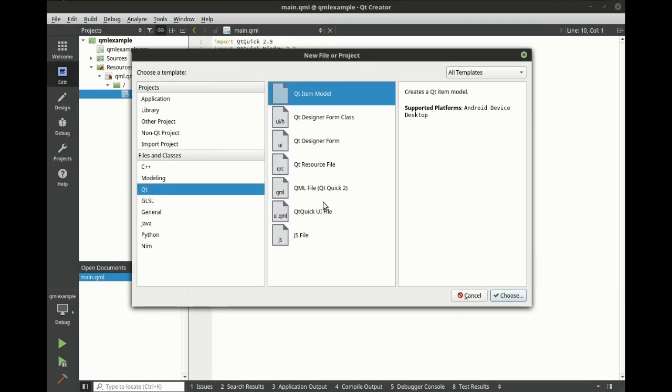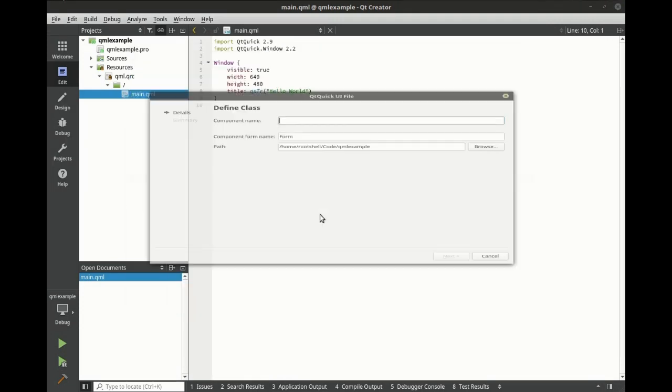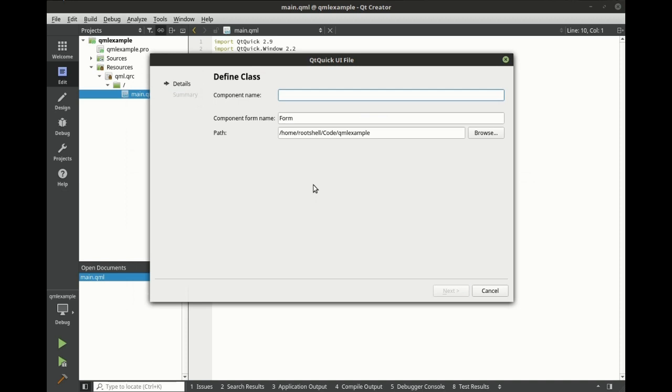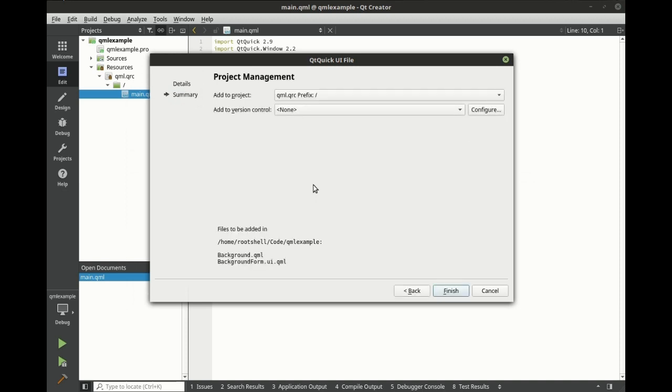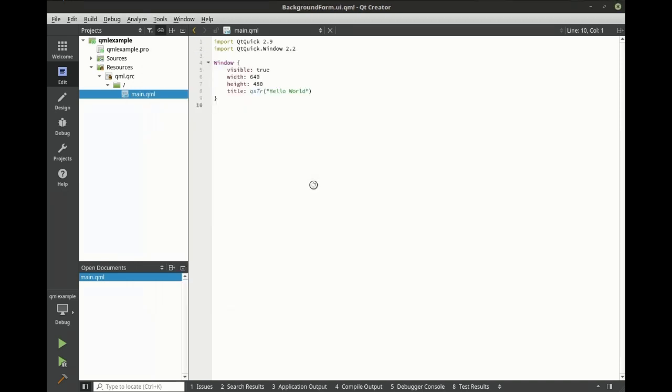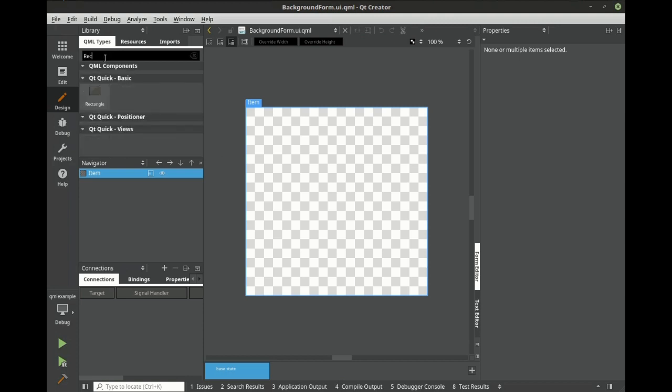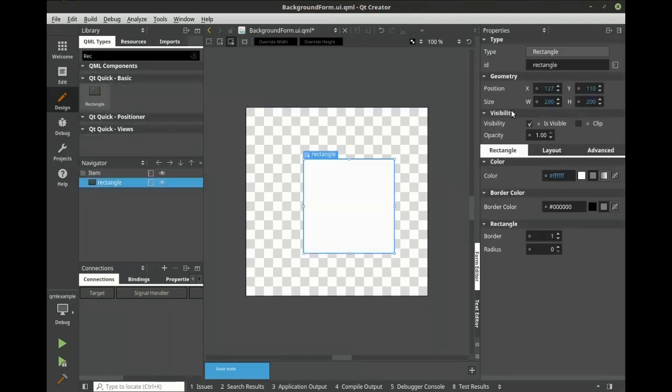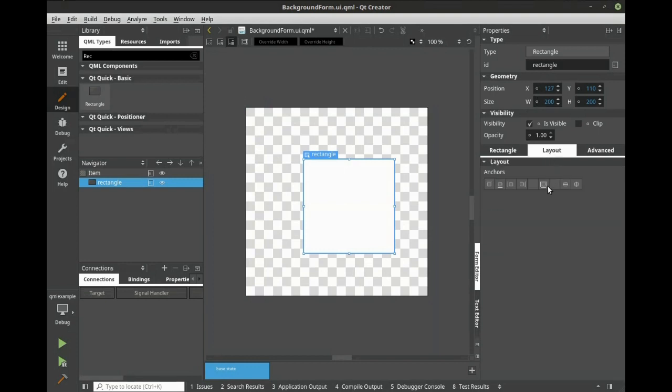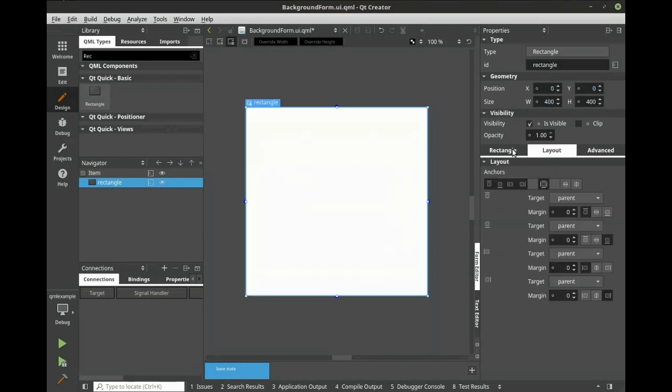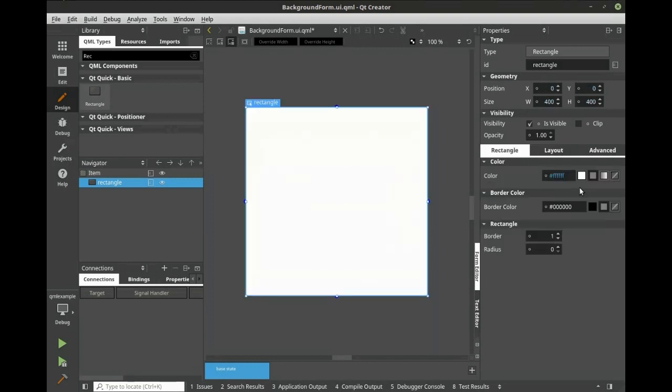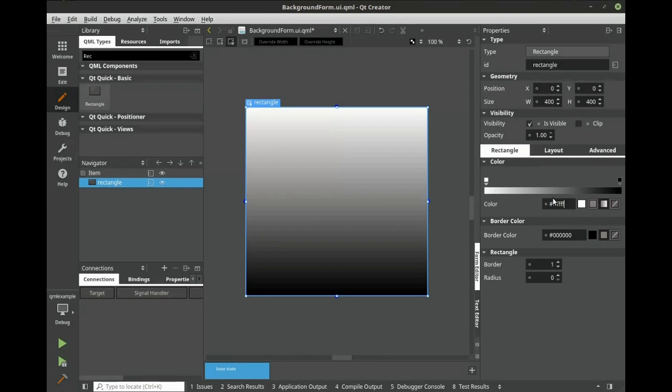First thing we need to do is create a background. In this background, we're going to add a rectangle. Let's set this to autofill the parent, and let's set the background color to a gradient.